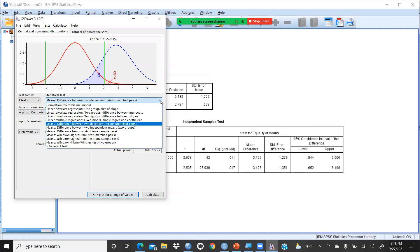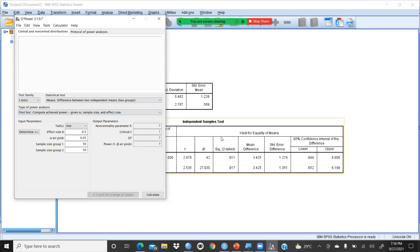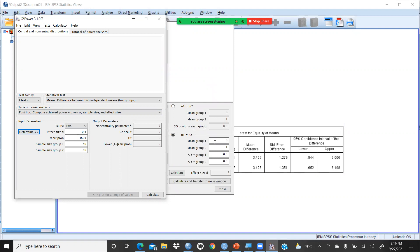Now I will enter all these values into G*Power. These are entirely two independent samples. I select post hoc — not a priori — because I have already taken the sample and done the analysis. I just want to check the power of the test. I press two tails here, and now I need to define the effect size and sample sizes.